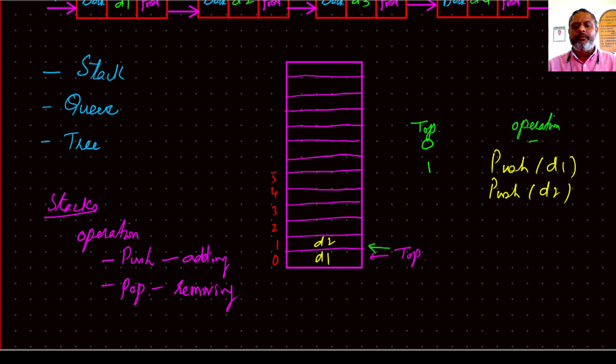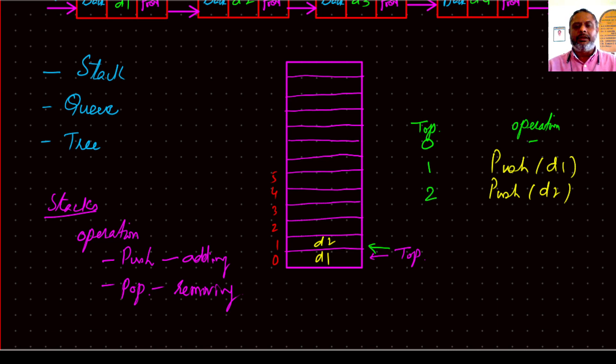When you say push again, then it looks at where the top is. The top is at 1, so it will write D2 there and automatically top is incremented to the next one.